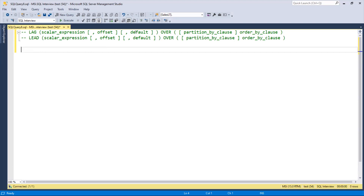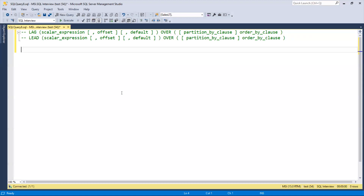For example, if you want to get the previous row but it's the first row, then there is no previous row and the result will be null — that's where you use the default value to pass something else. Offset is by default 1 row, but if you want to go 2 rows ahead or back you can set the offset. The OVER clause with ORDER BY is mandatory; everything inside the brackets is optional.